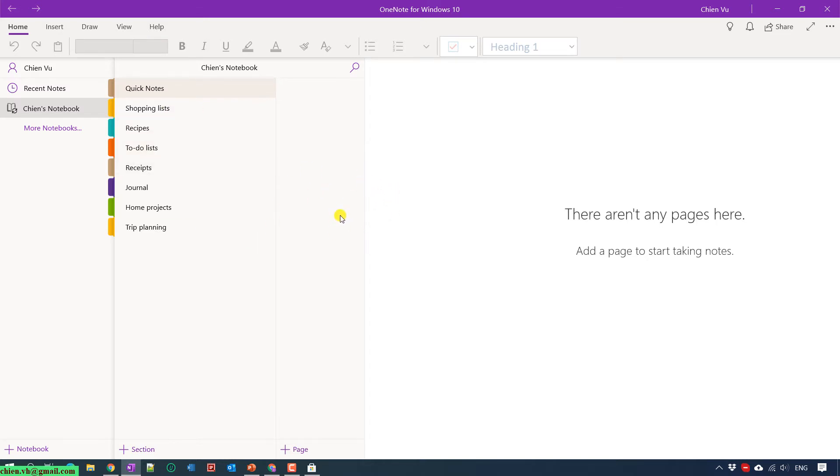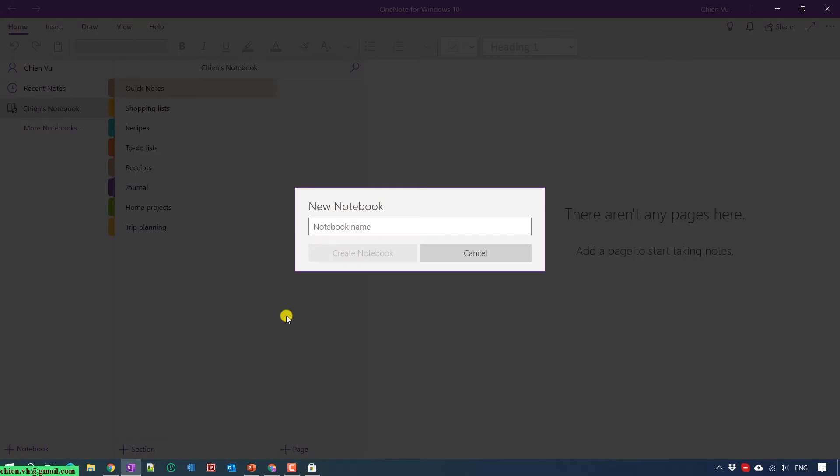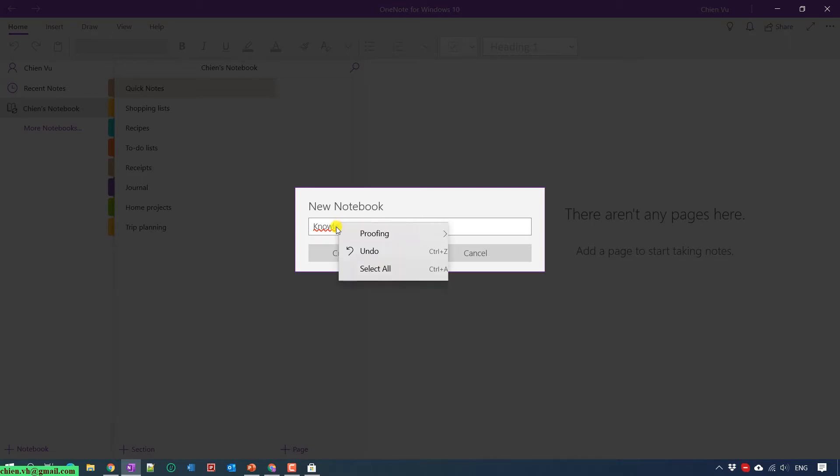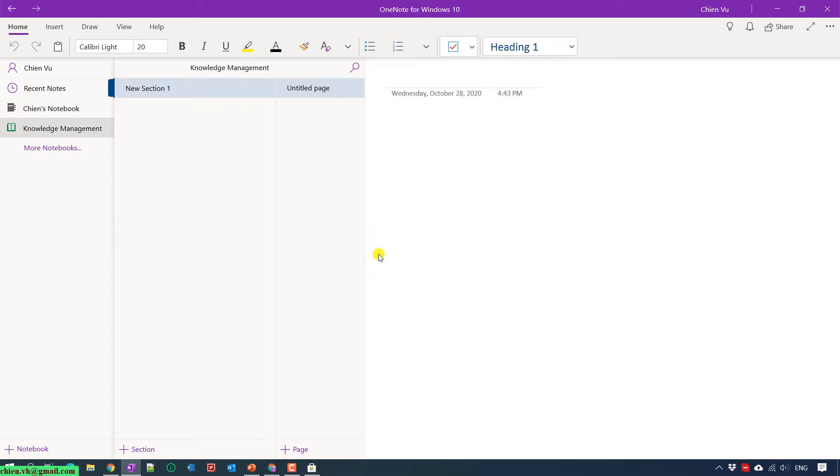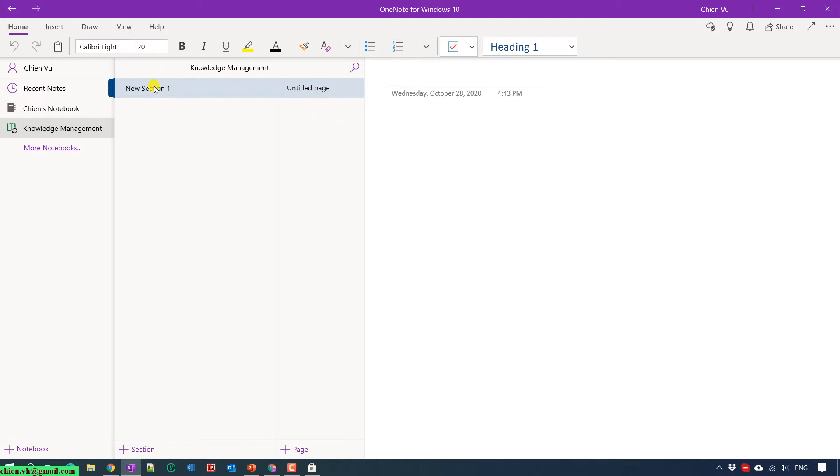You can go ahead to create some notebooks. For example, let me create a notebook here. I will enter Knowledge Management and click Create Notebook. You can see that I have created a new notebook. The default section will be created as New Section 1, and the page will be untitled page. Let me change this one to Project Management.